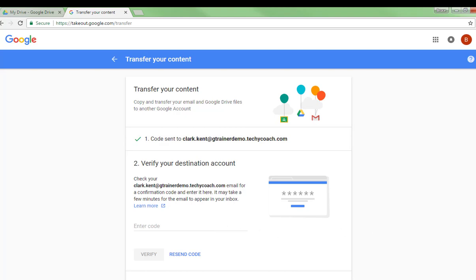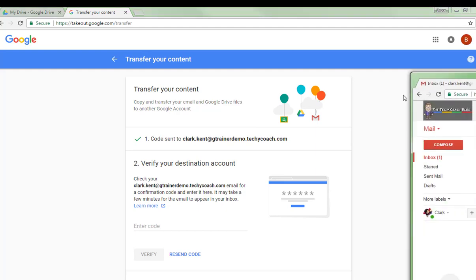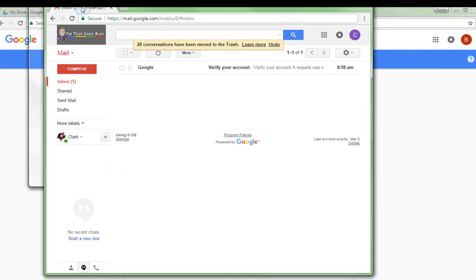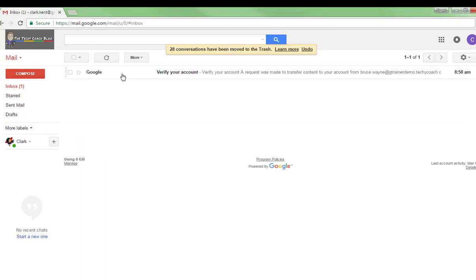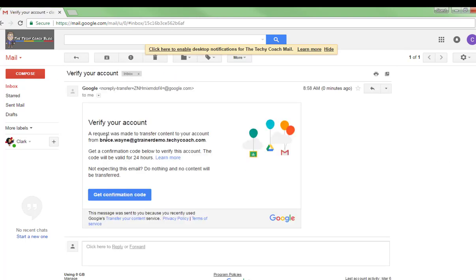So I'm going to go do that really quick and I'm going to pull that account over so you can see what I'm doing. And here we are on that email account and it says that I've received a request to transfer from the Bruce Wayne account to my Clark Kent account.